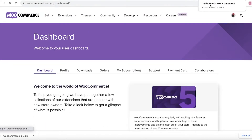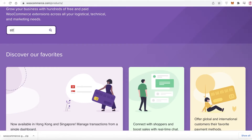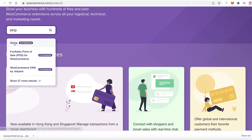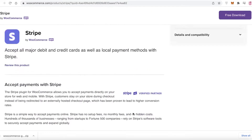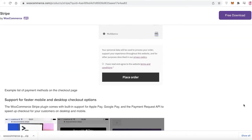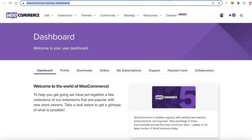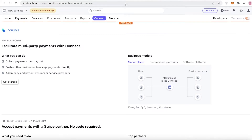Once you've added Stripe via that method, you can go into your WooCommerce dashboard, go into All Extensions, and then search for Stripe just to make sure it has been added. You can see over here this is your Stripe plugin, and once you enter this plugin you're going to be ready to accept payments. From here you can just connect the WooCommerce store to your account.